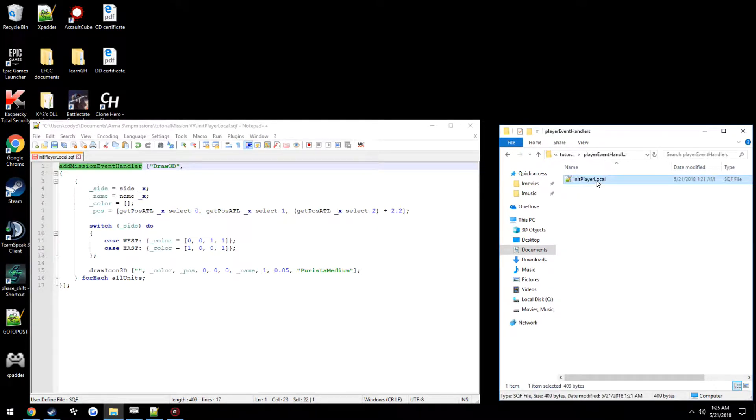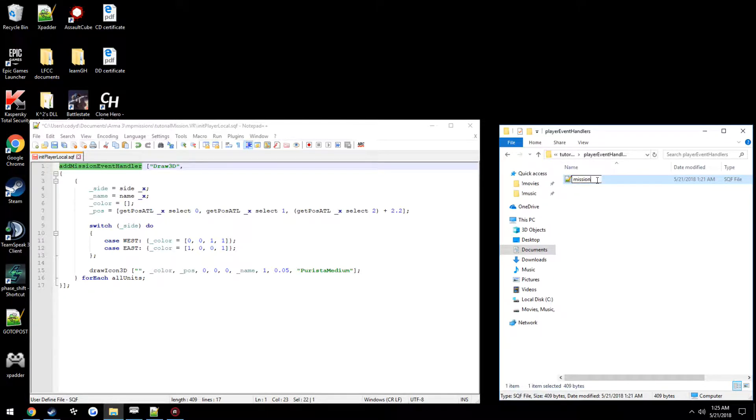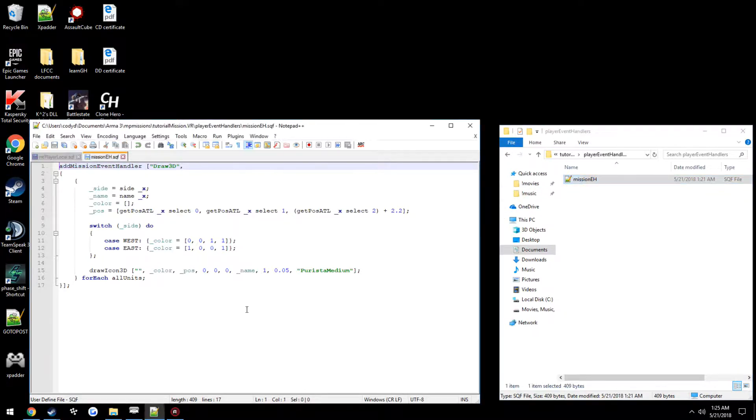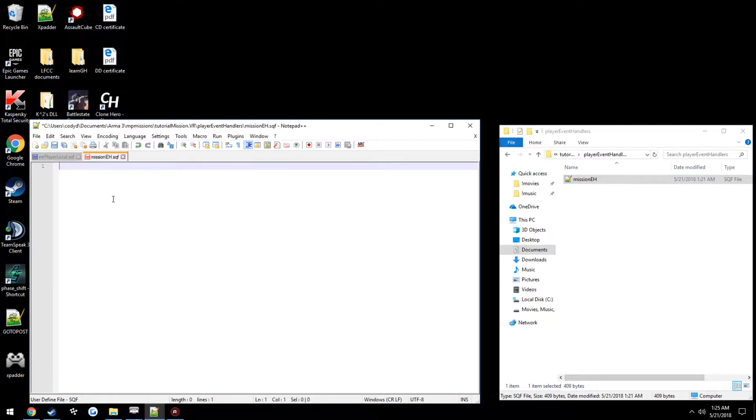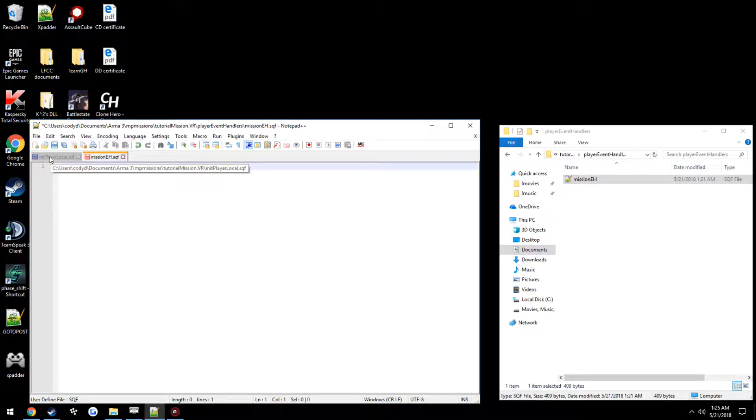Now we're going to make our new sqf script in here and just call it mission.eh, with eh being short for event handlers. Now we open up mission.eh.